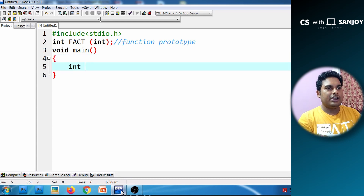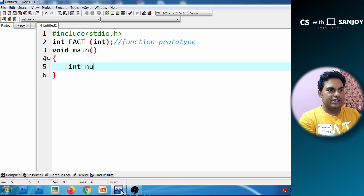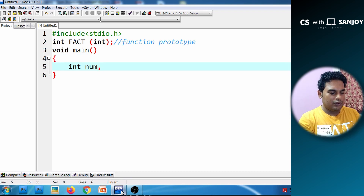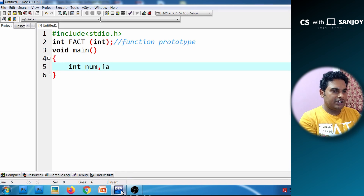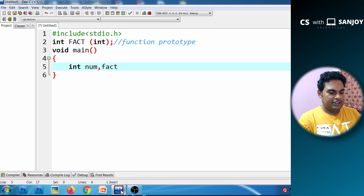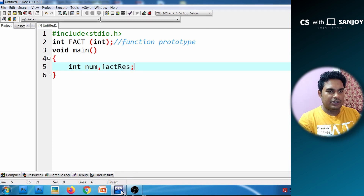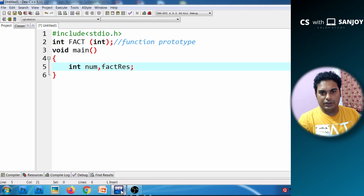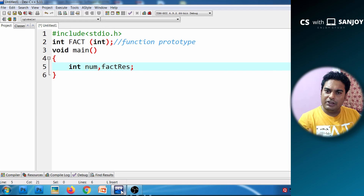When we declare variables: the number is a variable, we can calculate factorial, and if we calculate factorial results, we store them in a fact_res variable. Variable declarations are meaningful.